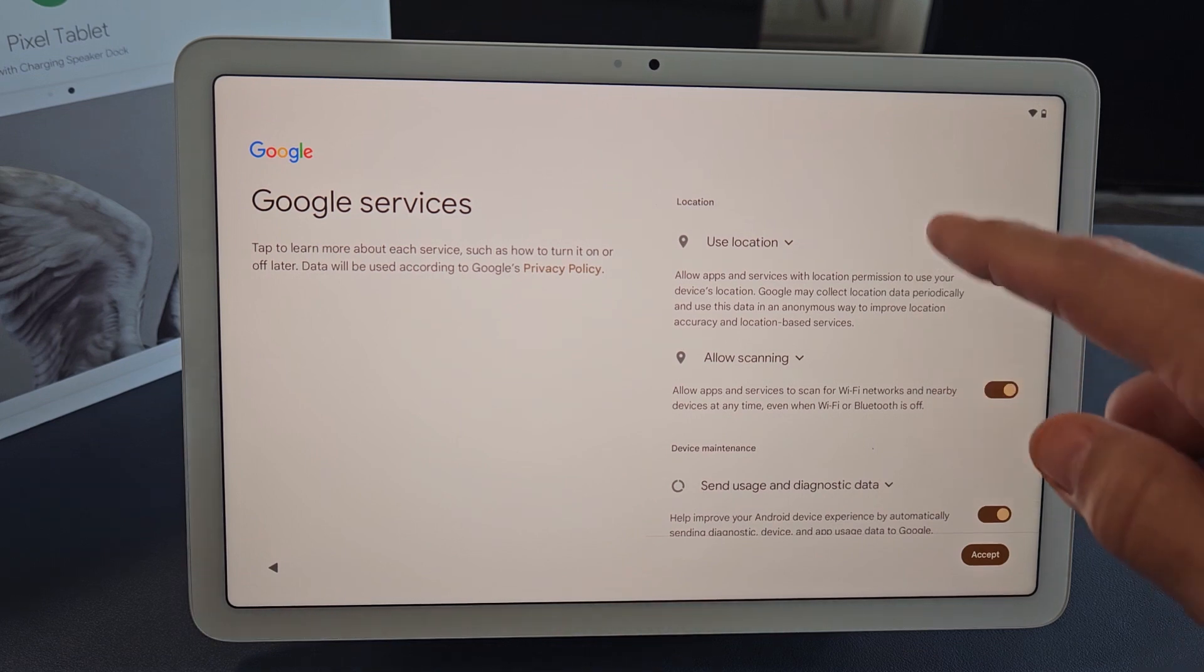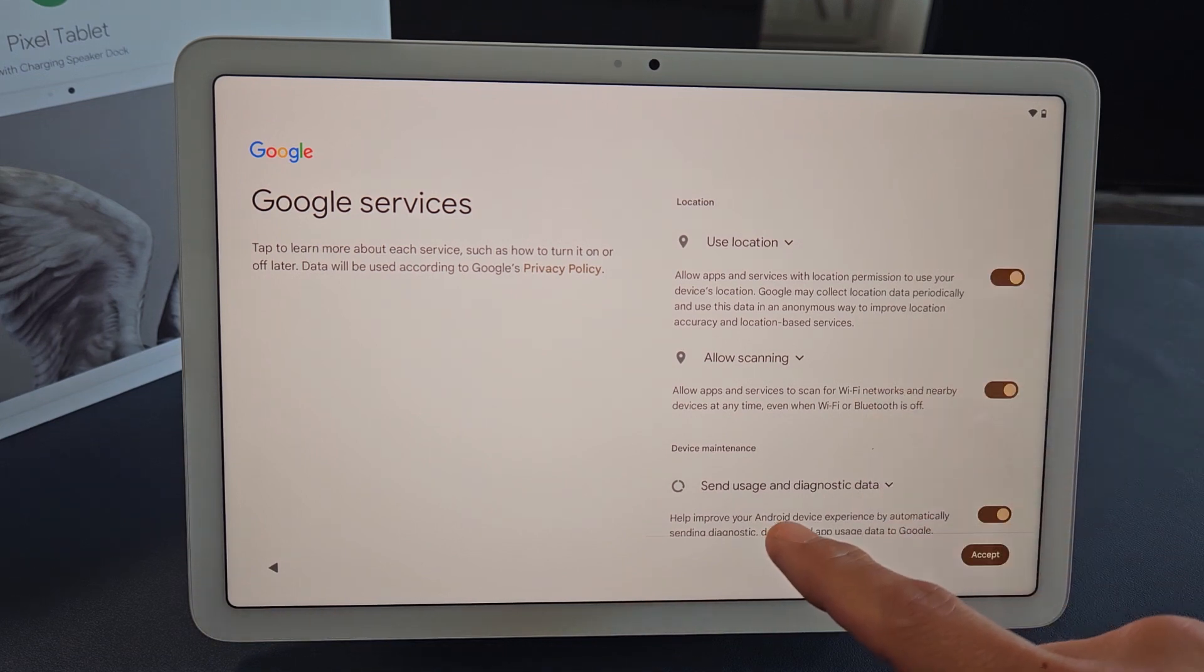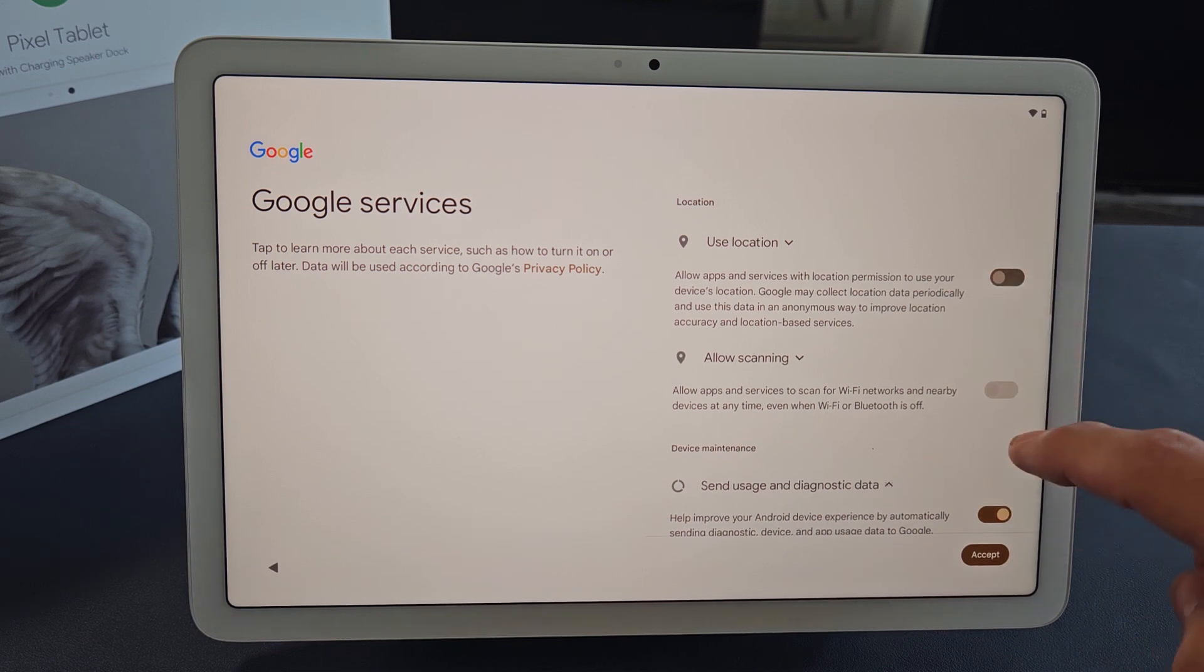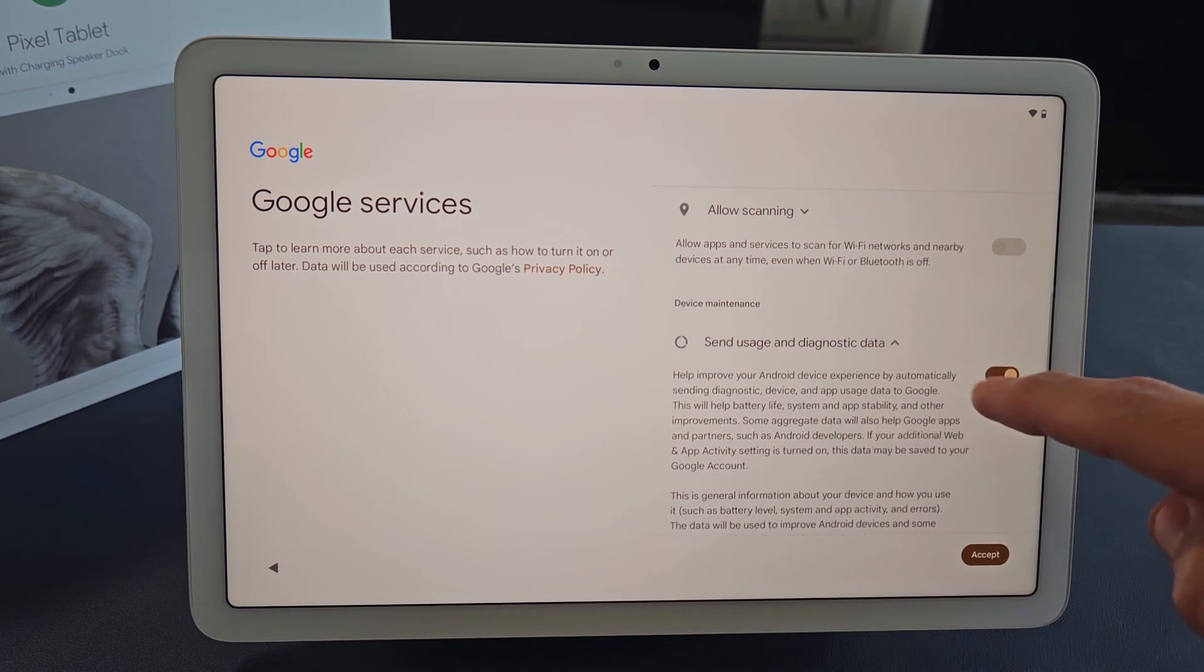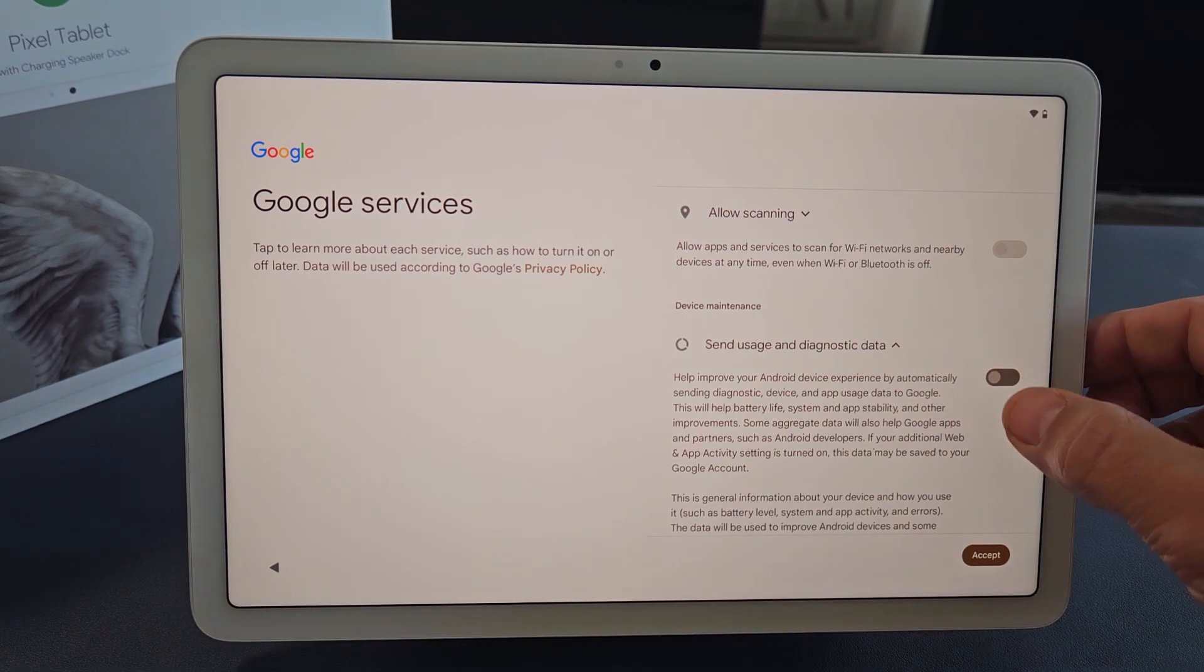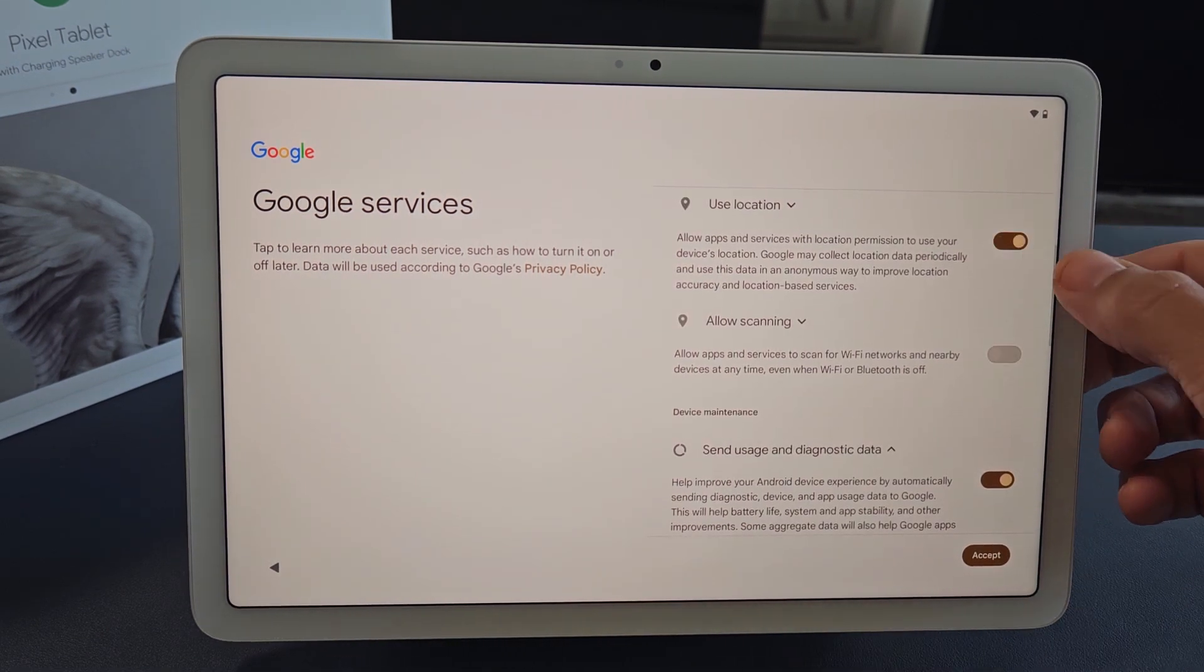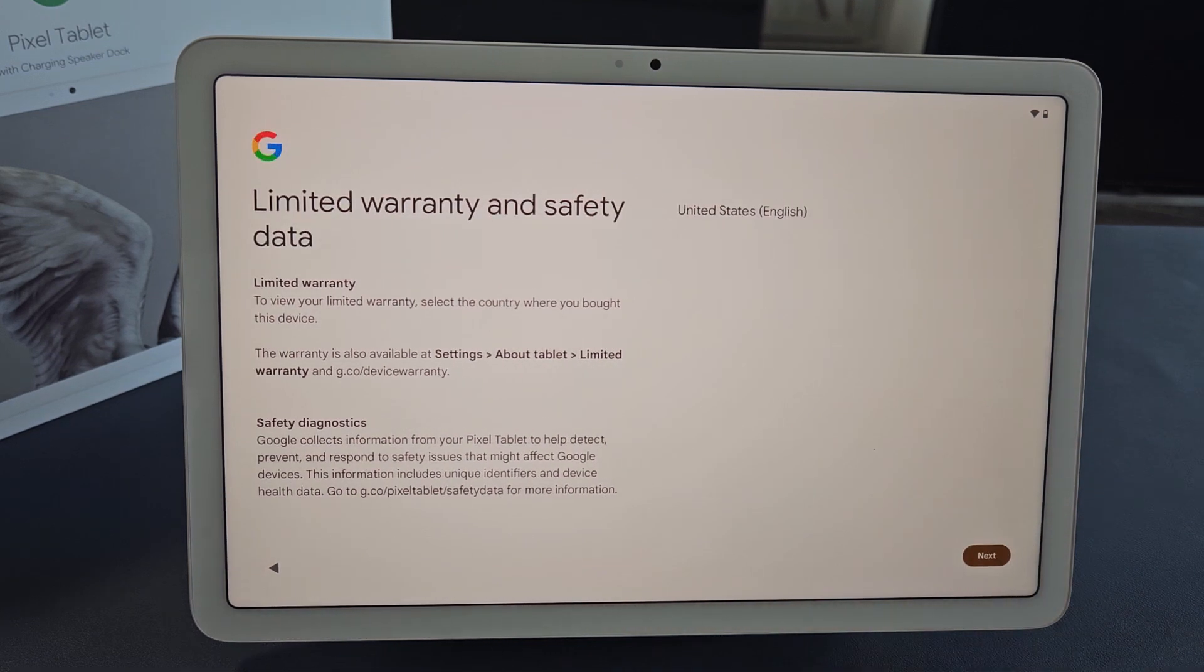Google services: use location, allow scanning, send usage and diagnostic data. These are all optional, guys, so it's up to you. For myself, I'm okay with having all of these toggled on, and I'm going to tap Accept.